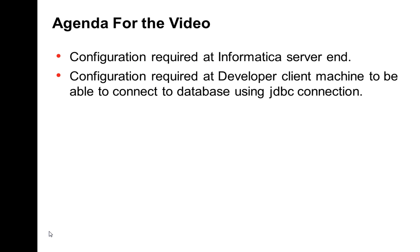The agenda for my video is configuration that is required from Informatica server end and required from the developer client machine to connect to the database using a JDBC connection.